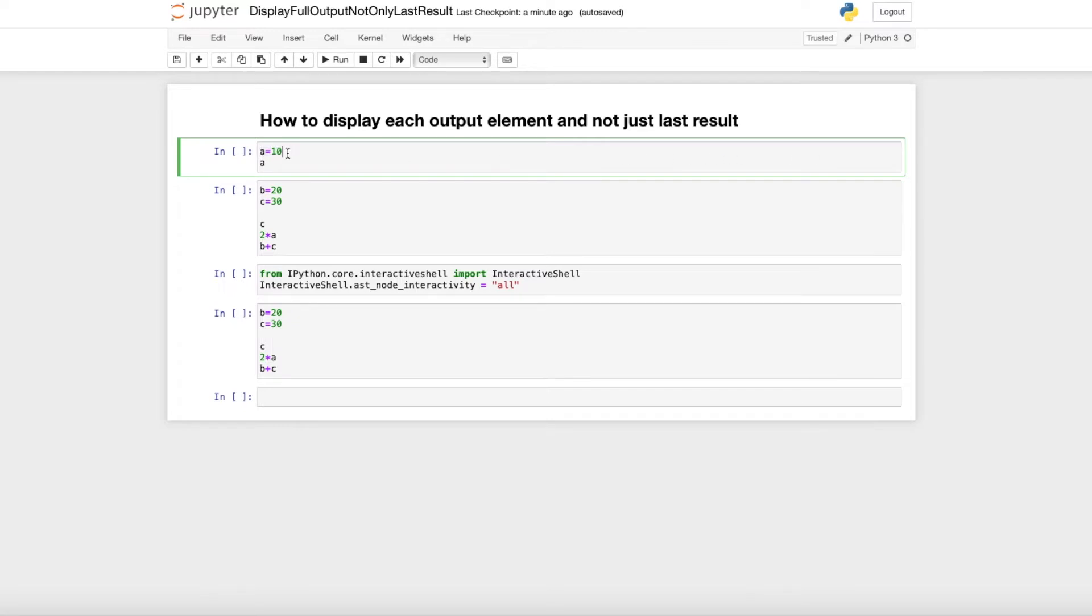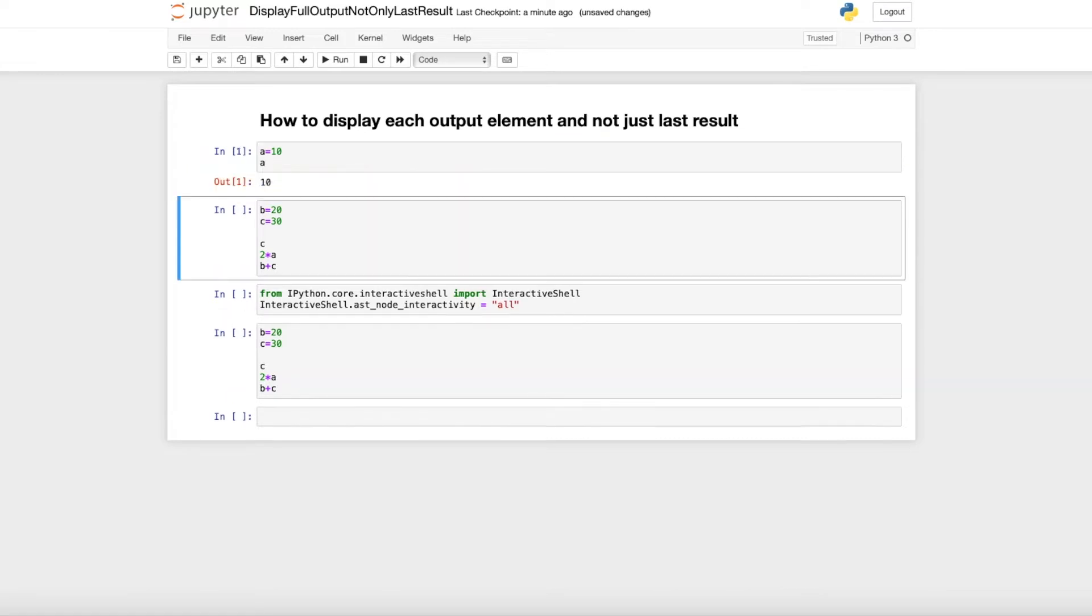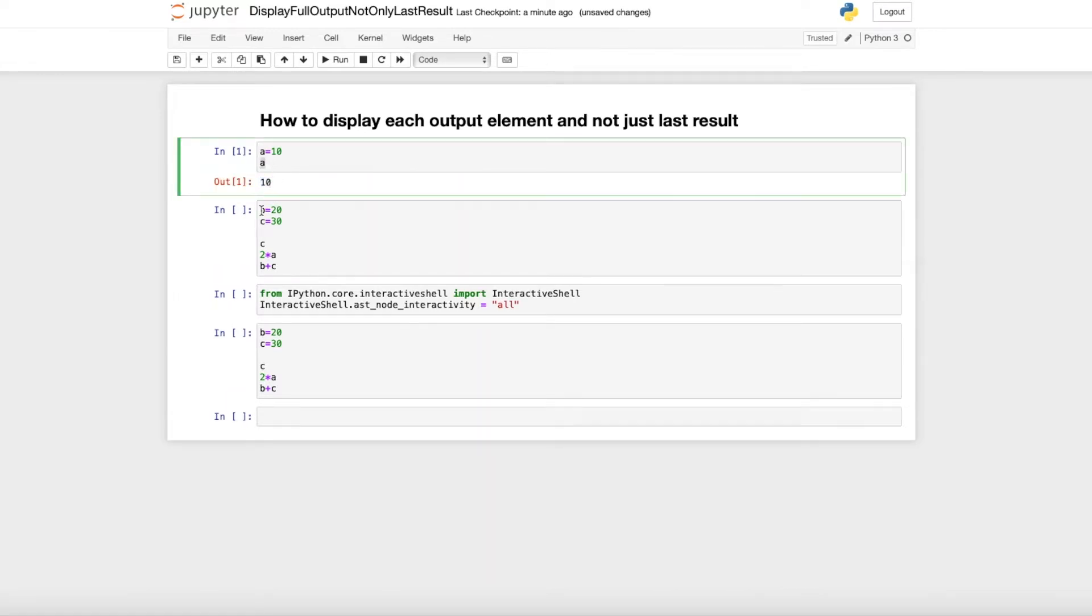As you can see here, I assign 10 to the variable A. When I run that, I get 10.